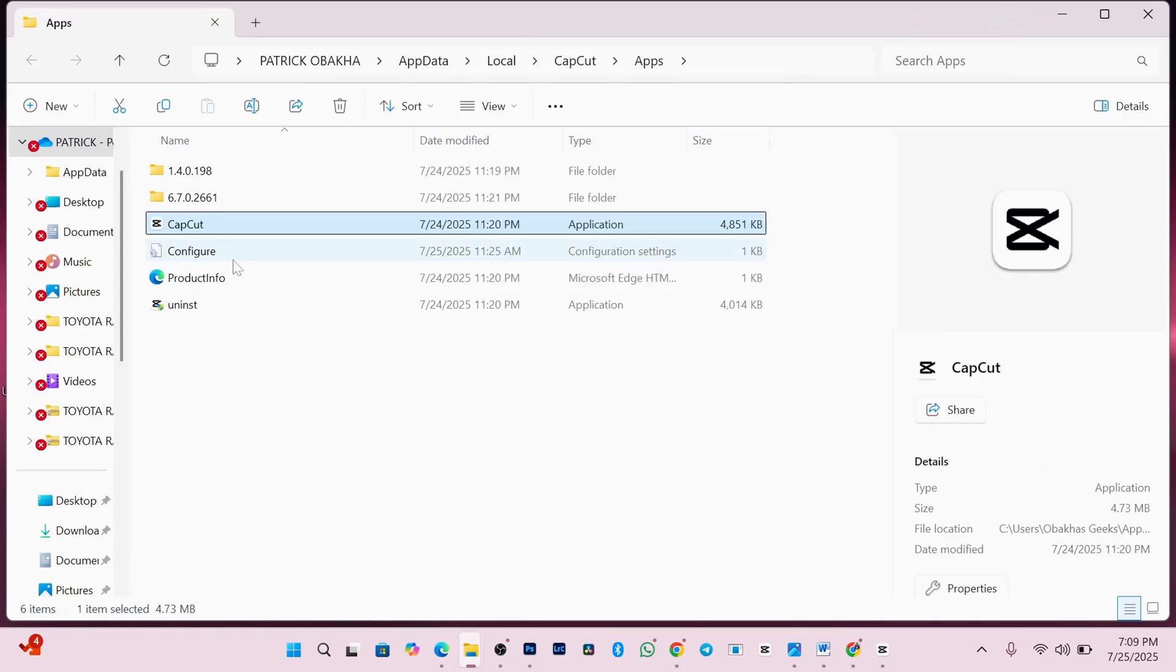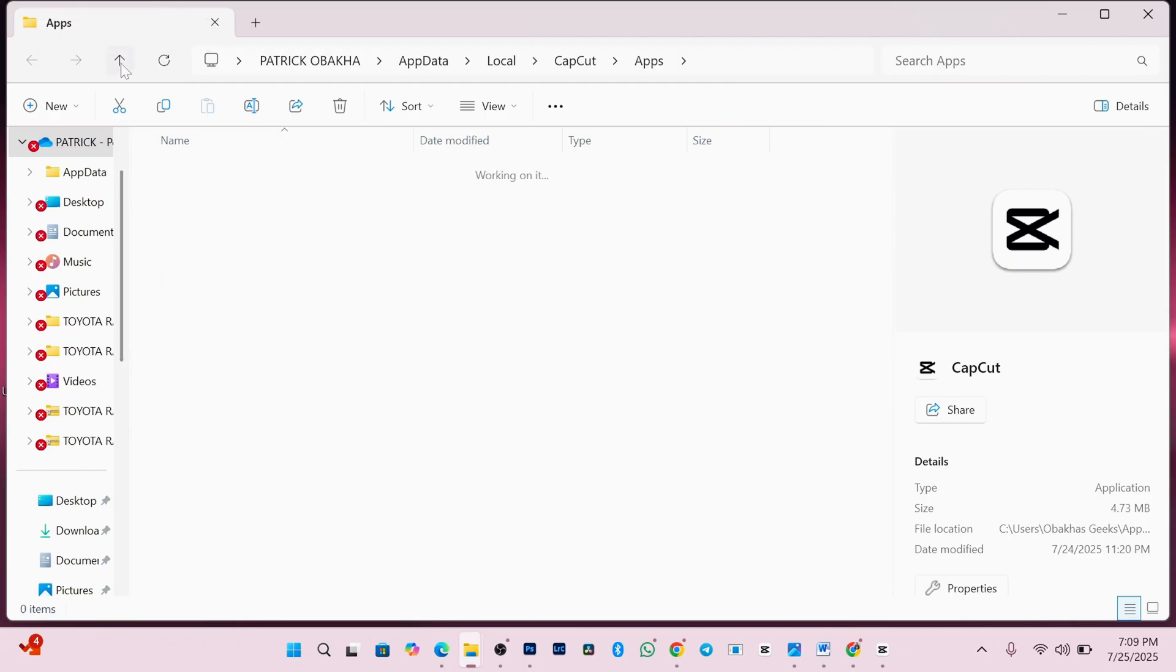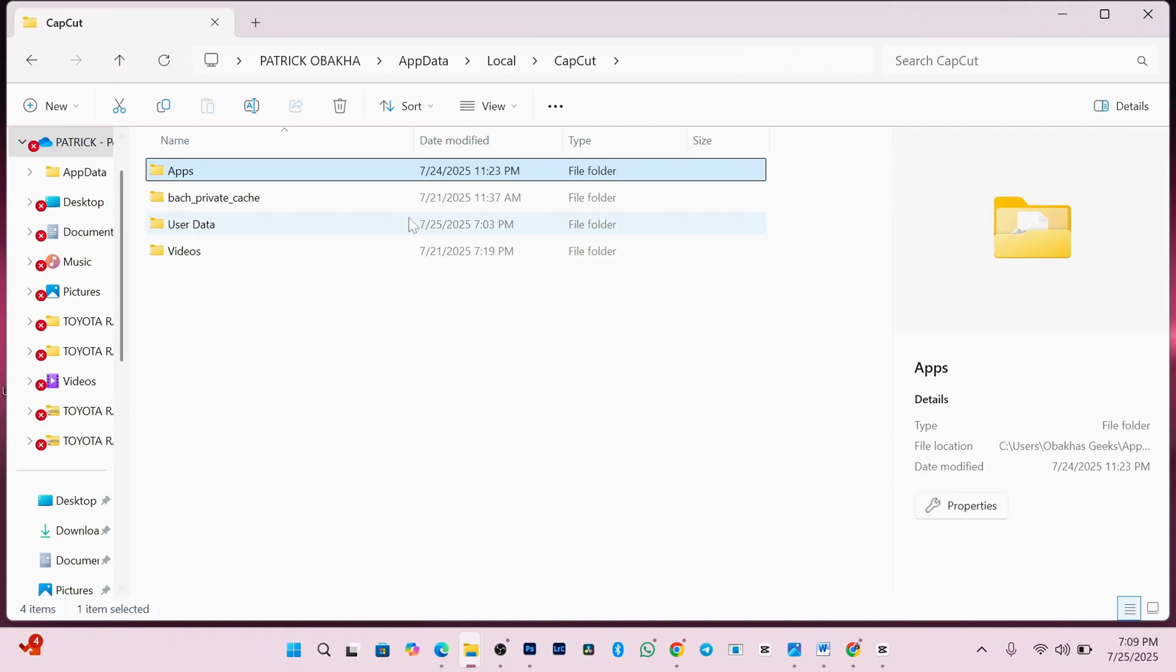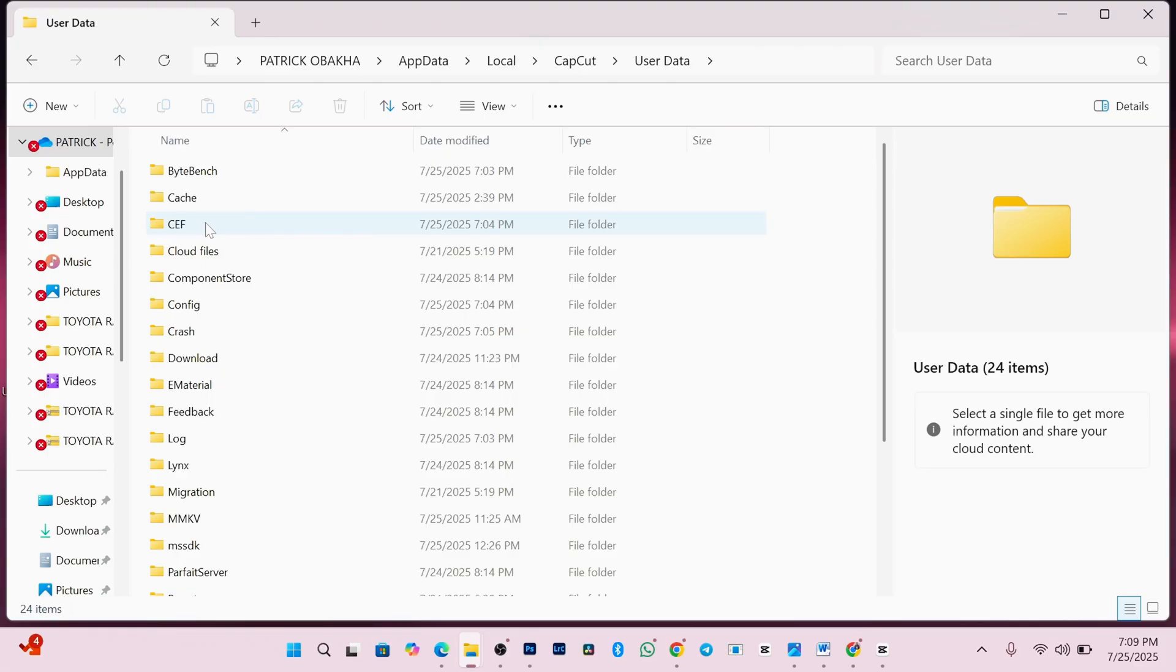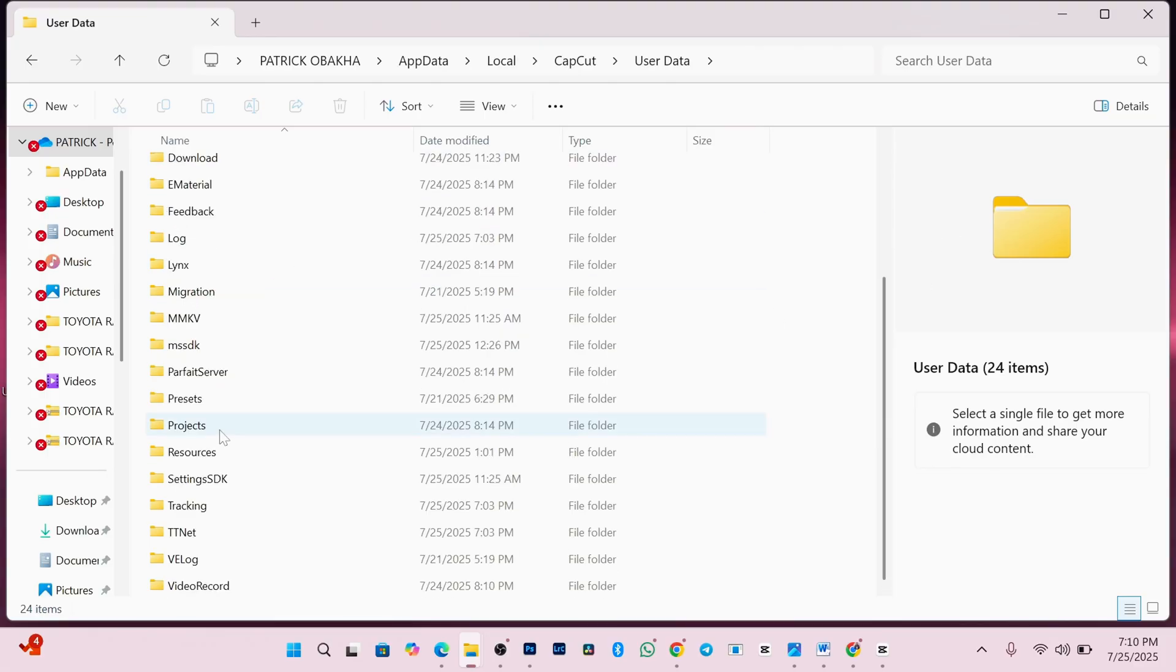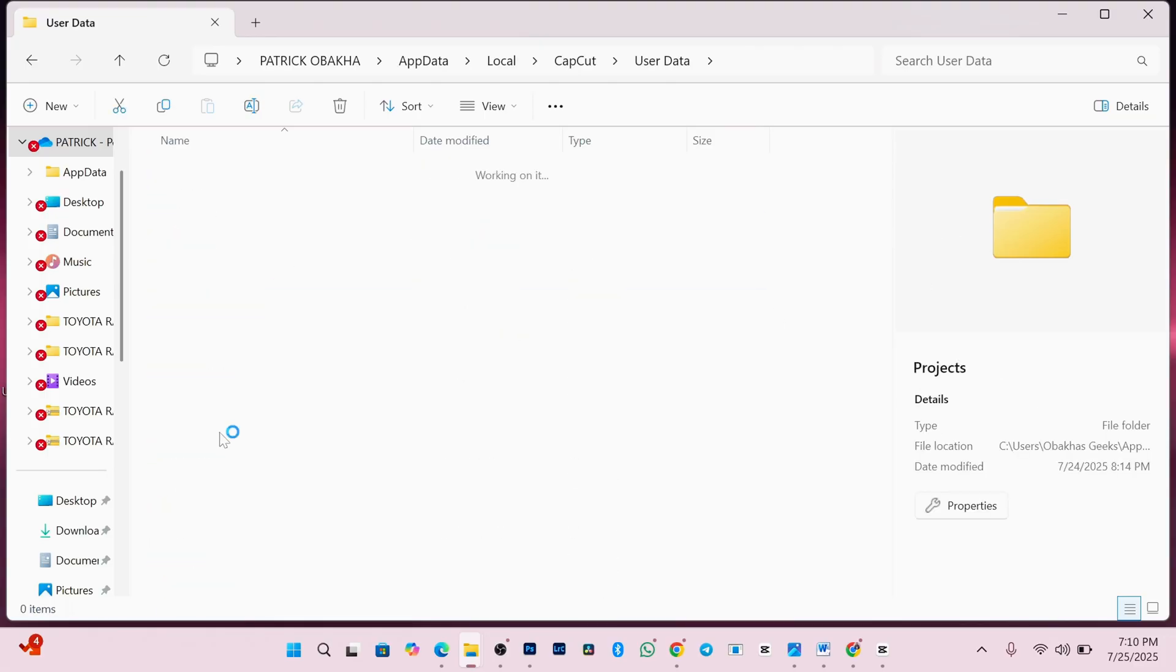Once you're there, just click on this little arrow up here to go back to one folder level. Now, here, you need to find and open the folder named user data. Inside it, you need to scroll and open the project folder. Mine is right here.